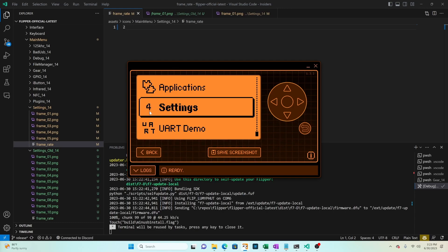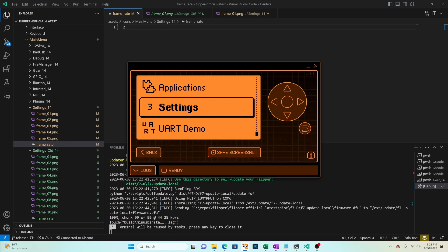Once you've confirmed everything's working feel free to delete the settings underscore old underscore 14 folder to free up space on your flipper zero.